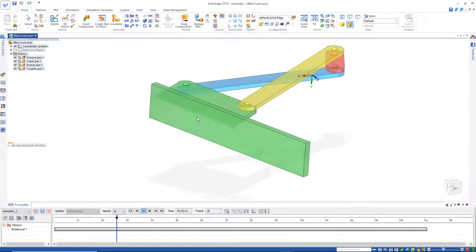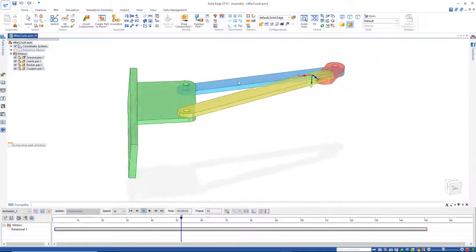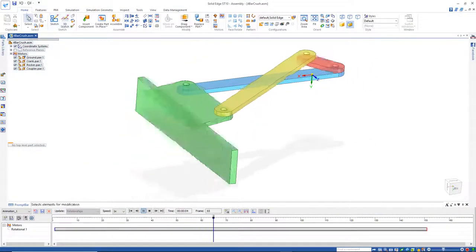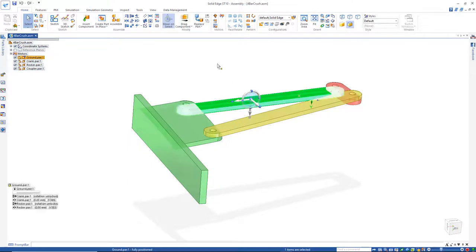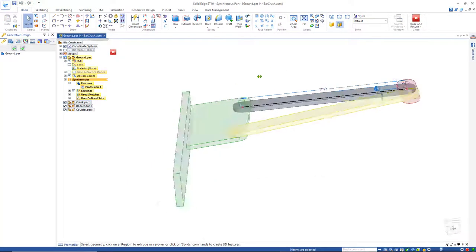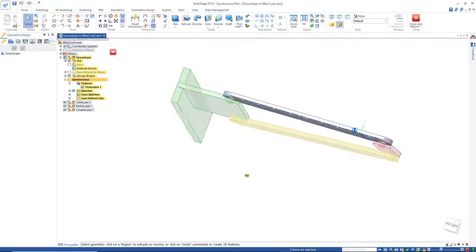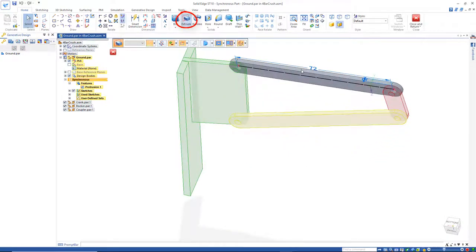So to create the part for this to crush against, I'm going to start with this blue link. I'll go and open up the ground link, and I'll spin this around, and I'd like to extrude this face right here.